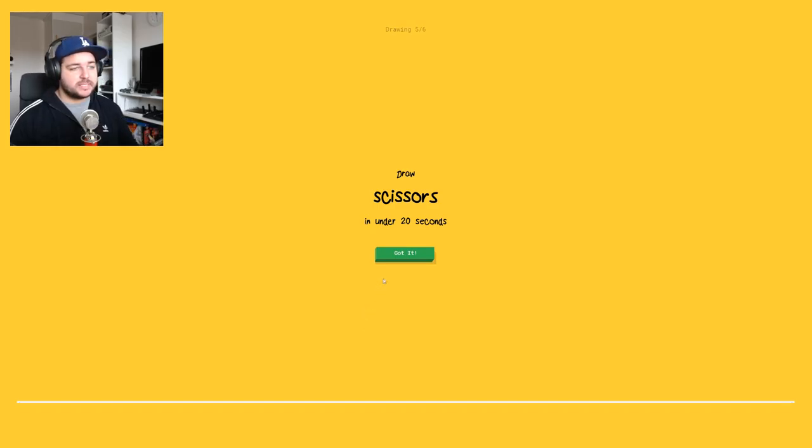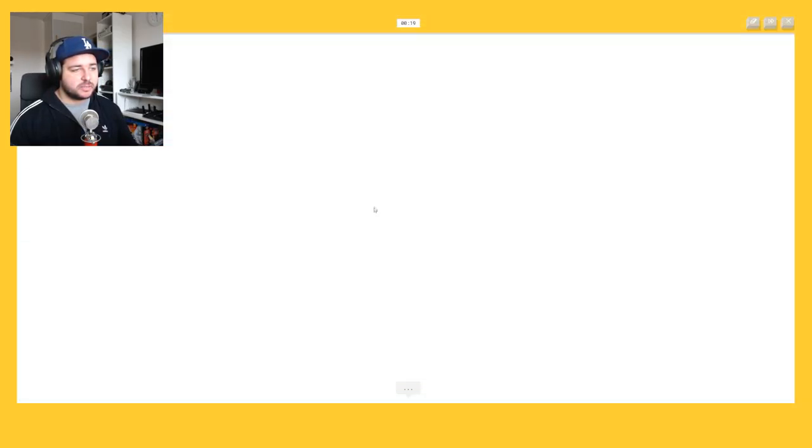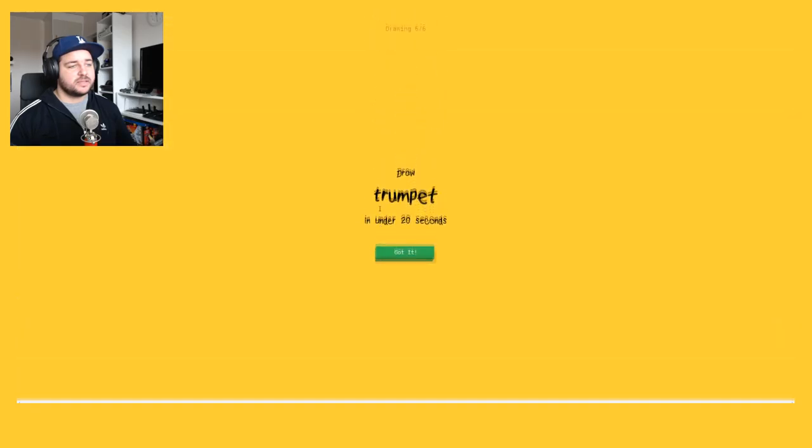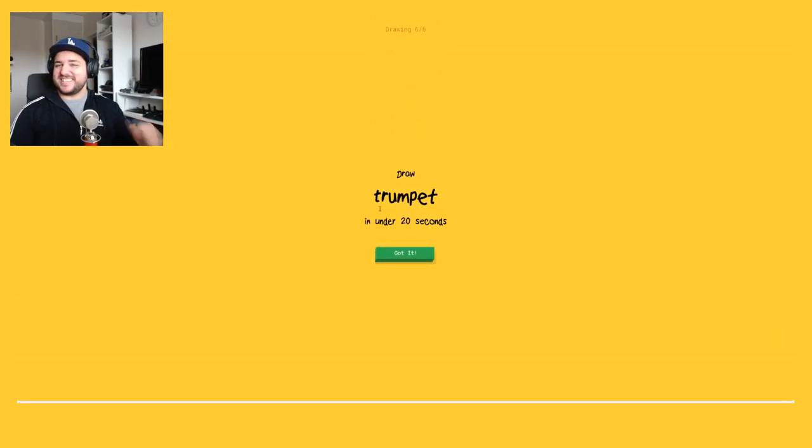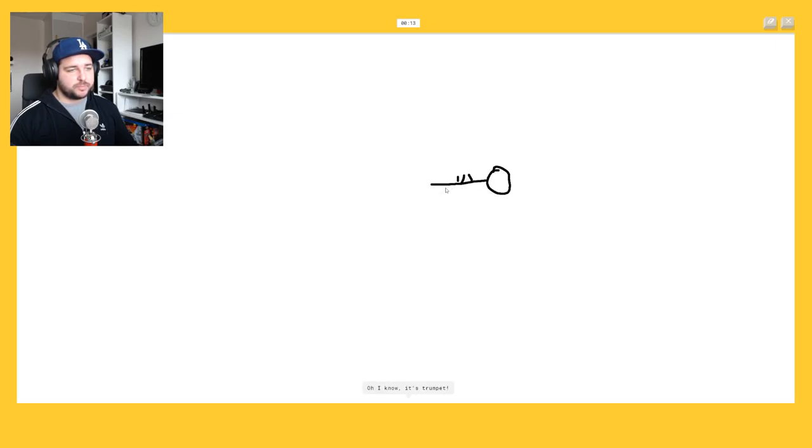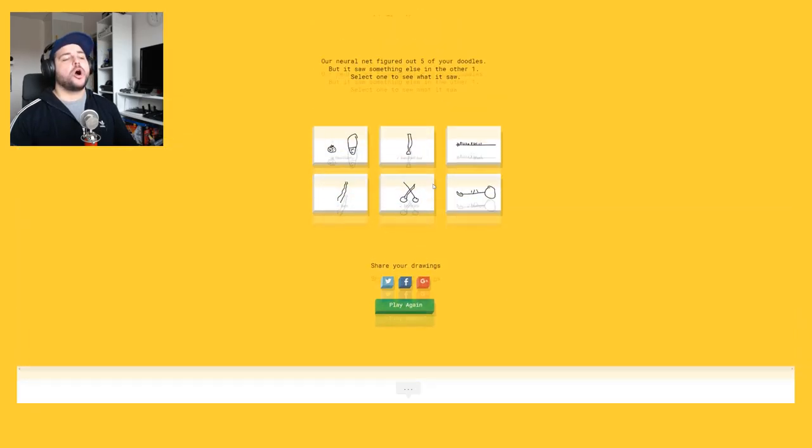Okay scissors. This should be easy. We have like, I see circle, two or moon, and four eyeglasses, and that. Oh I know it's scissors. Scissors yeah. I see circle or blueberry. Oh I know it's trumpet. Oh my god, full.